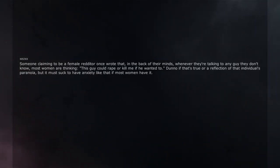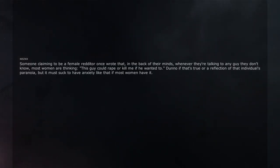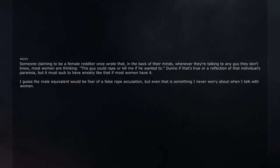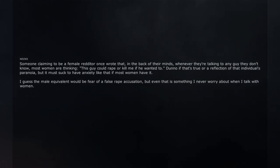Don't know if that's true or a reflection of that individual's paranoia, but it must suck to have anxiety like that if most women have it. I guess the male equivalent would be fear of a false rape accusation, but even that is something I never worry about when I talk with women.